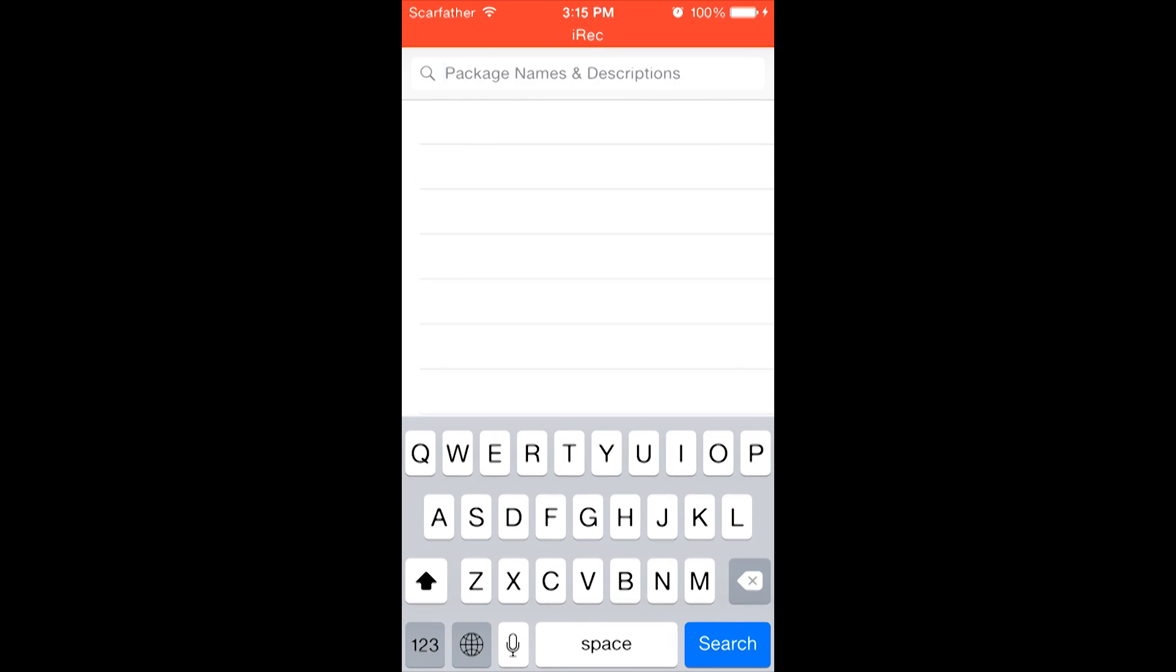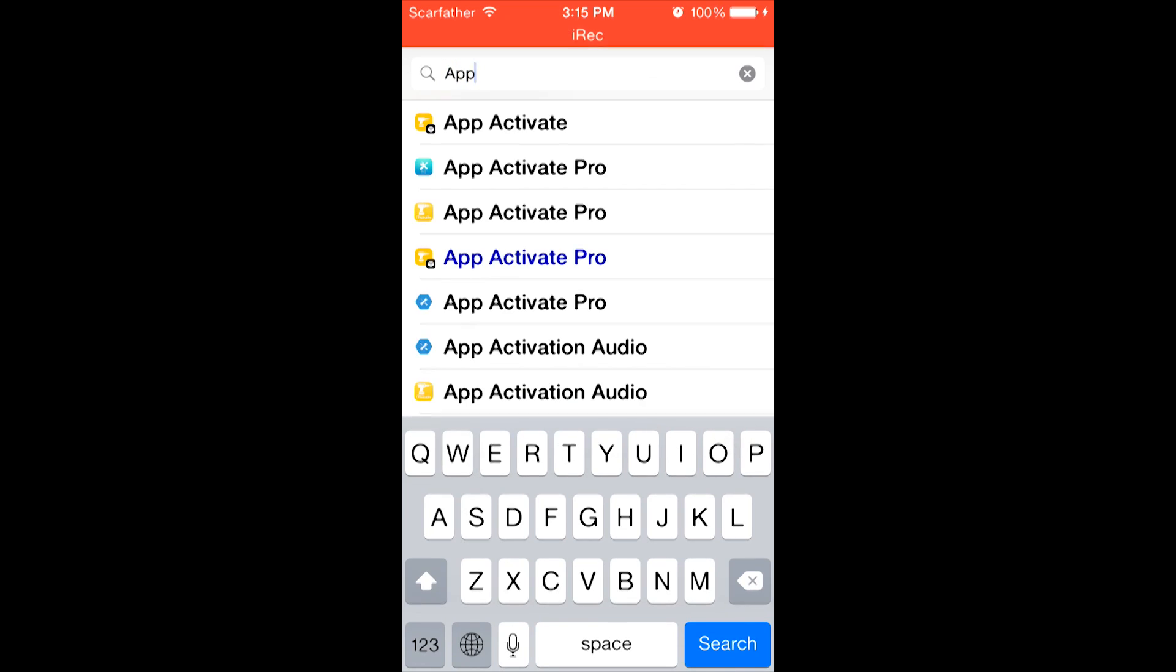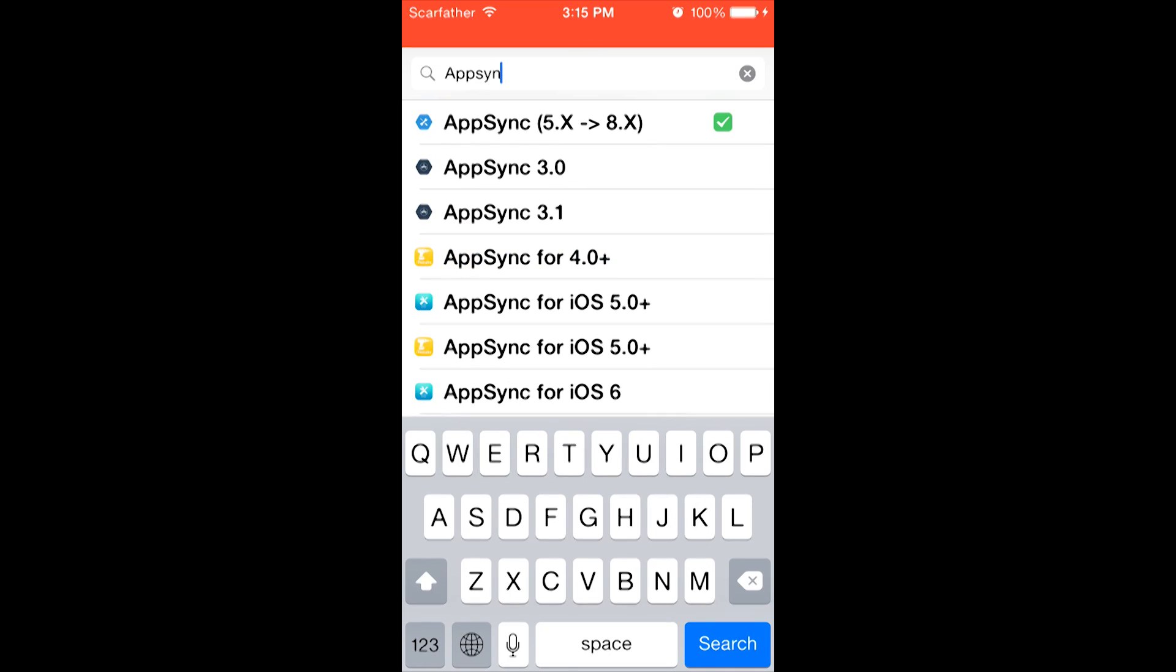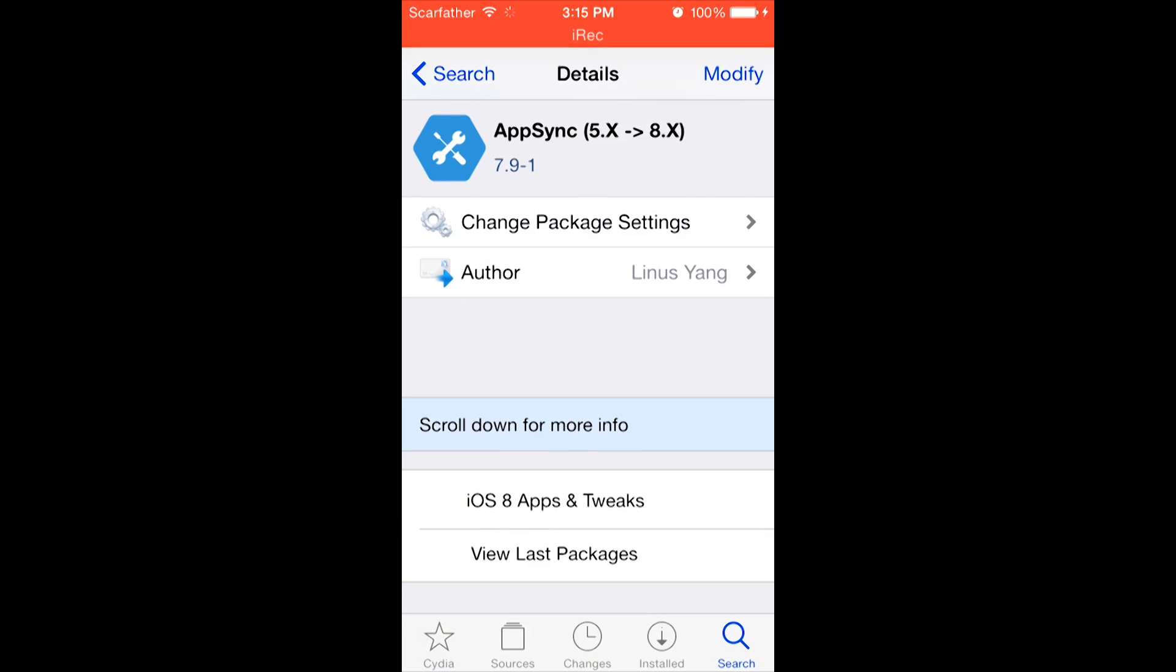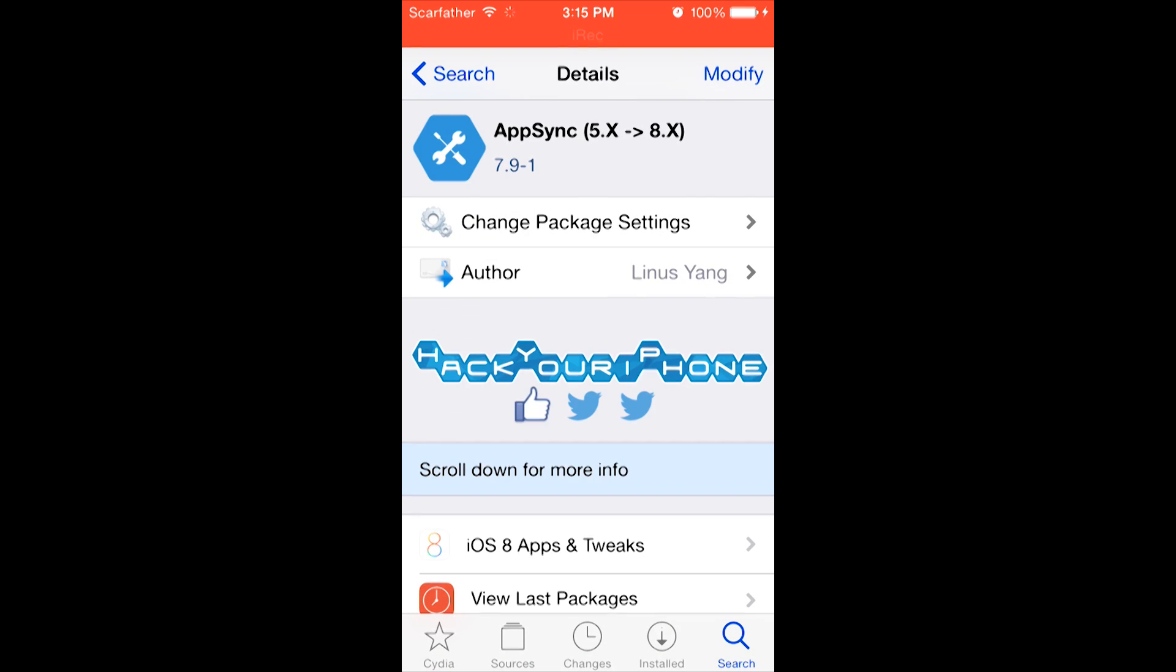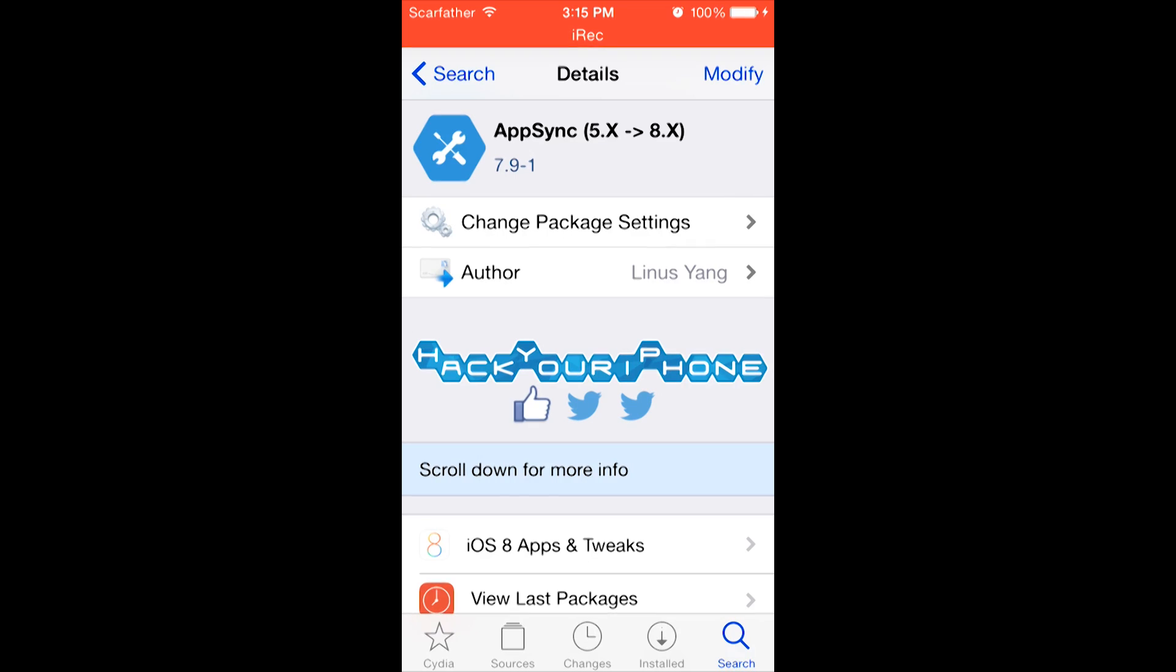Once we've installed AppCake, we now need to install AppSync. So we're going to go to the search bar and type AppSync. And as you can see, mine is already installed. AppSync 5.x through 8.x. And it should look similar to this one from Hack Your iPhone. Once you install this one, by clicking on the top right-hand side, you may need to reboot your device.